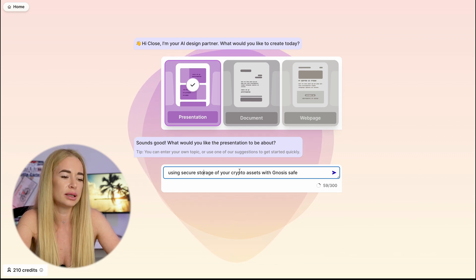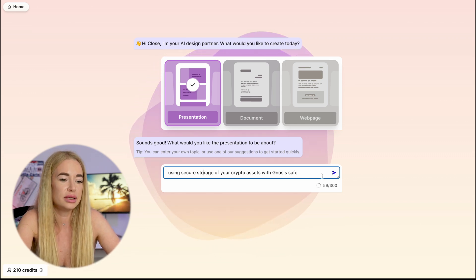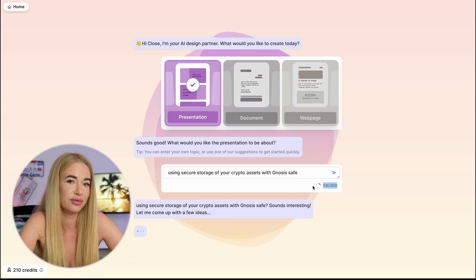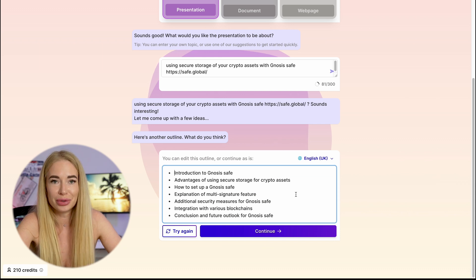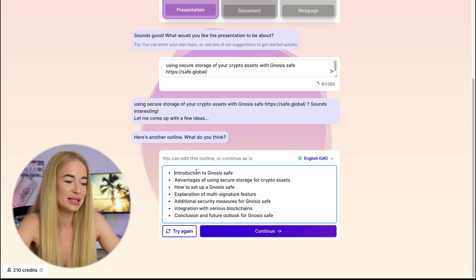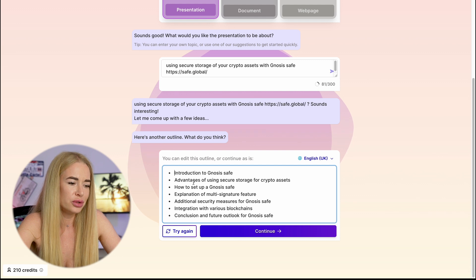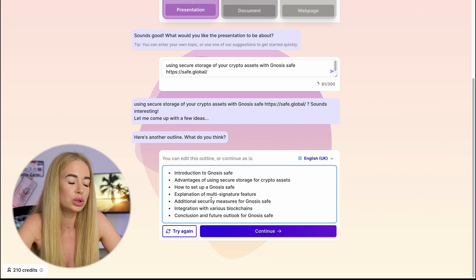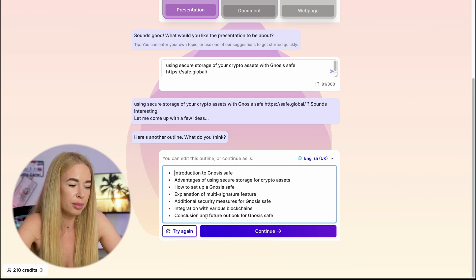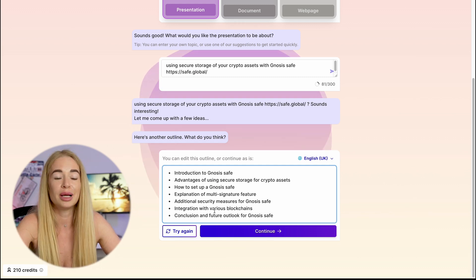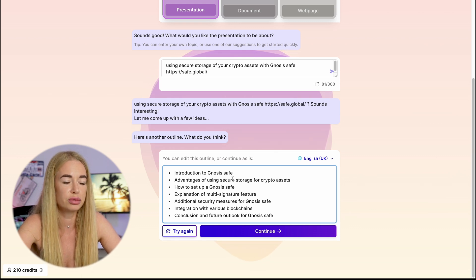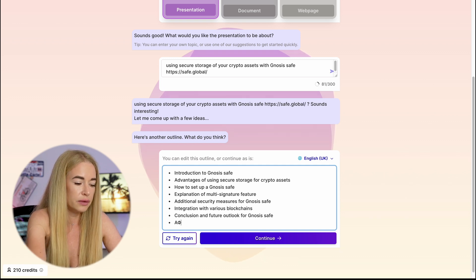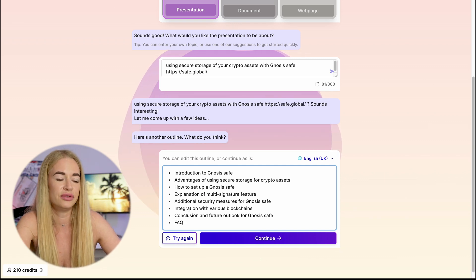For example, we need to create a presentation about GnosisSafe storage. In the initial text we can use up to 300 characters, and it gives us the outline based on which the presentation will be created. Here's what we have: an introduction about GnosisSafe, the advantages of using a crypto safe, how to set it up, what multi-signature is, what functions it has, and so on. If any item doesn't suit you, we can cross it out or add our own items. For example, I'm also interested in having a section for questions and answers. Click continue.